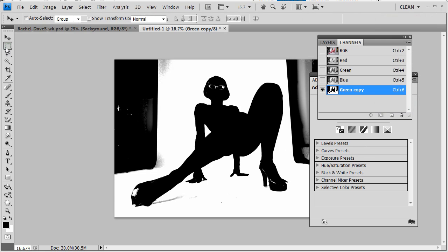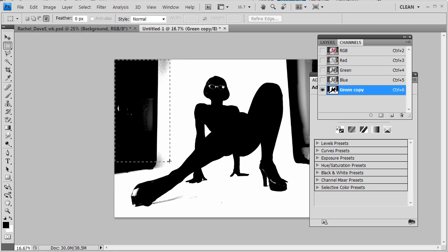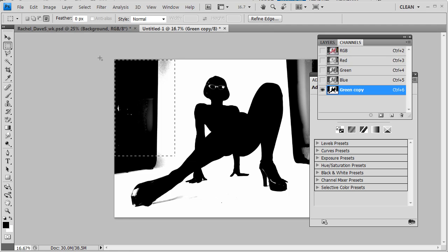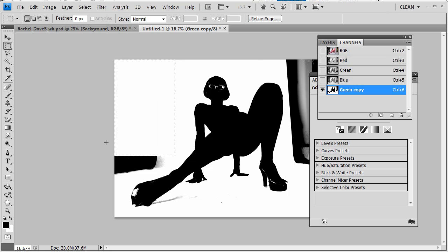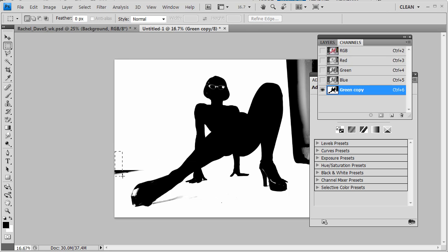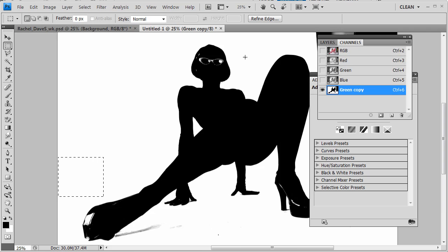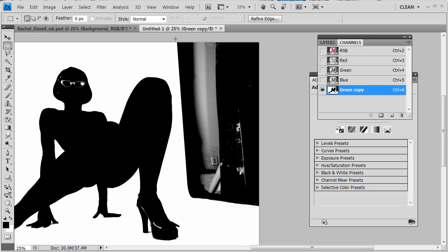I'll grab the rectangular marquee selection tool, marquee a couple of these areas, and fill them with white. Go under Edit > Fill, or press Ctrl+Backspace on PC / Cmd+Delete on Mac to fill with the current background color. Then make smaller rectangles and do the same thing, pressing Ctrl+Backspace repeatedly. We're just filling in these areas to make them white very quickly.